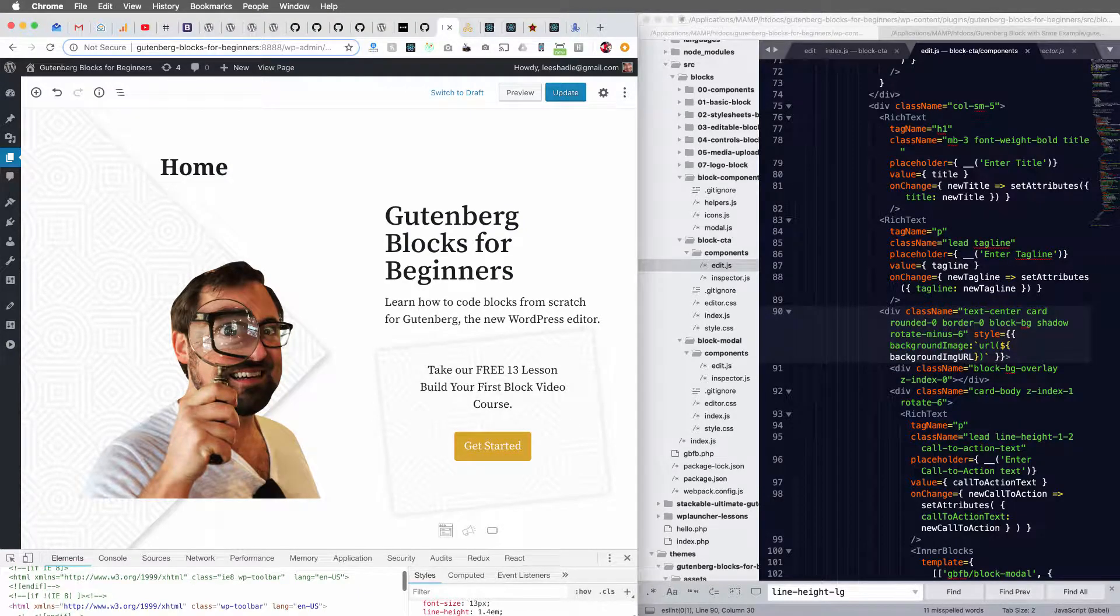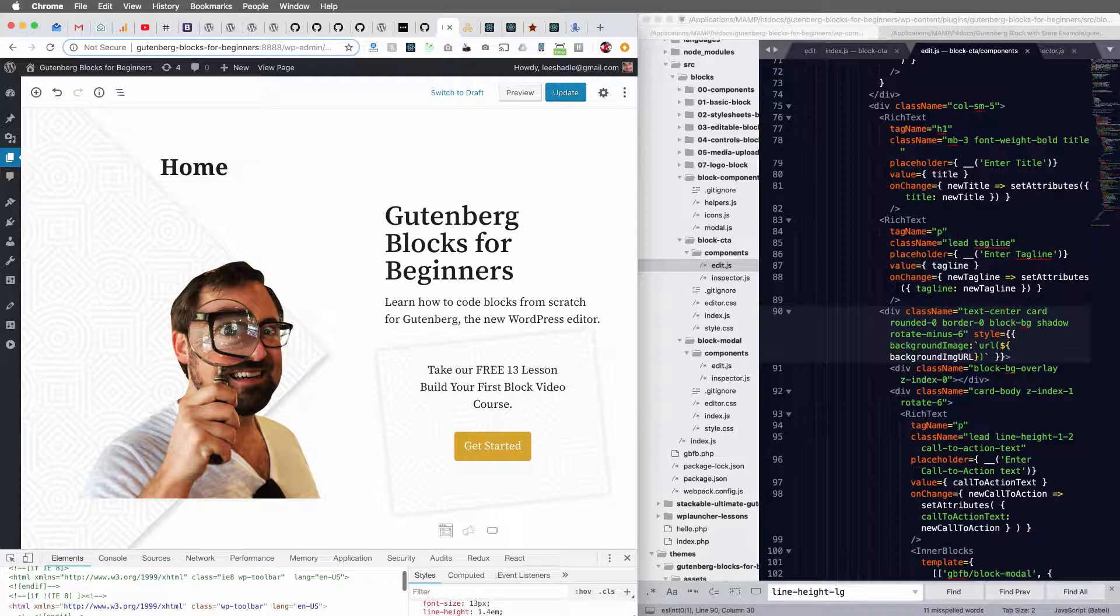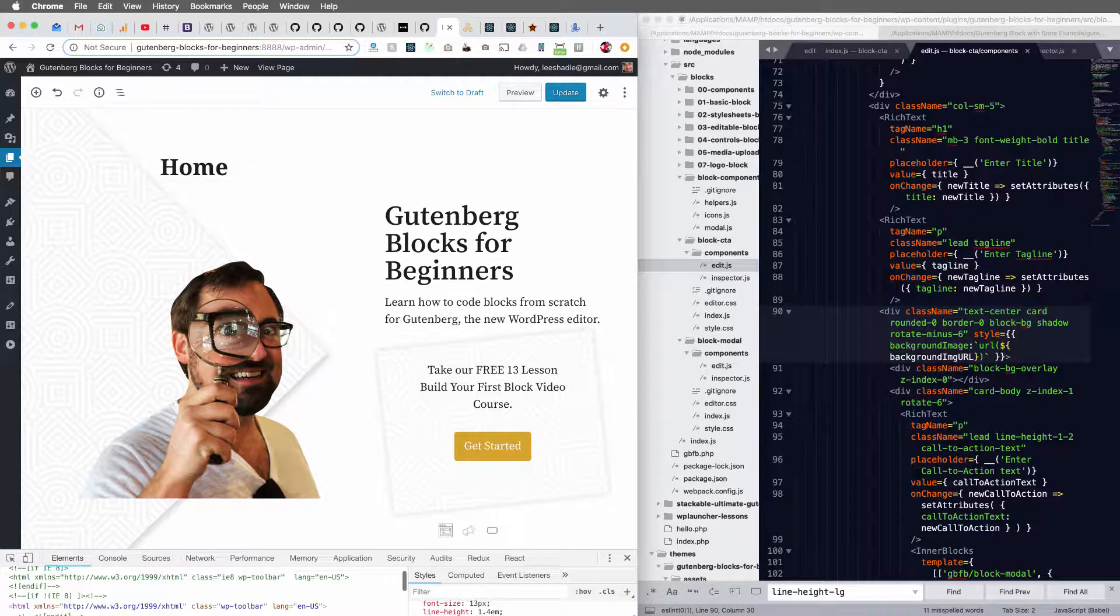Hey, it's Lee with WPLauncher and I've got a quick tutorial here on how to add an inline toolbar to a rich text block.